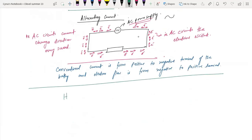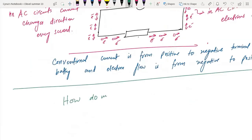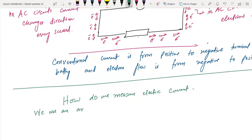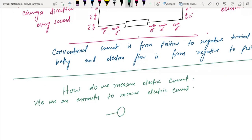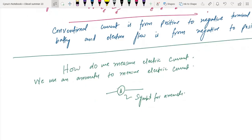To measure electric current, we use an ammeter. The symbol for the ammeter is a circle with the letter A inside. You should know that the ammeter can be both analog and digital.